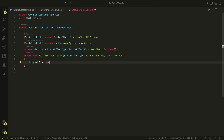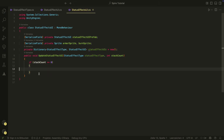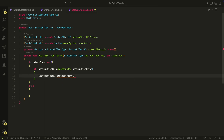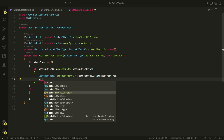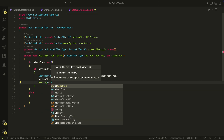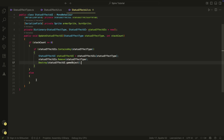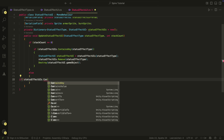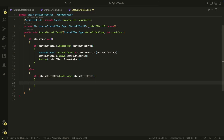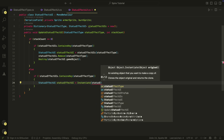If we have a stack count of zero, we want to remove the UI if there is one. So first we check if there is a UI, and if there is one, we remove and destroy it. If we have no UI, we just do nothing. If the stack count is not zero, we check if there is no UI. If we don't have the UI, we create it first and add it to the dictionary.